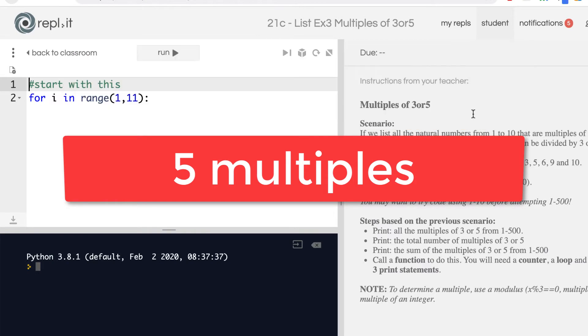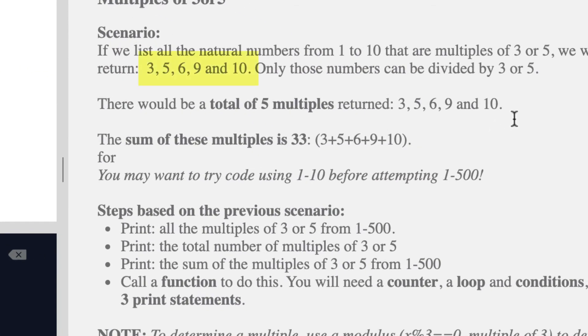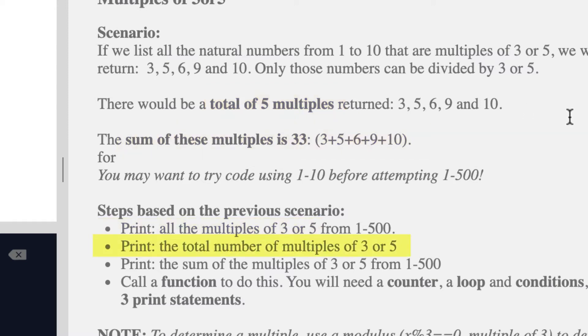So you're going to print out those multiples, which would be 3, 5, 6, 9, and 10. You would also print out the total, which would be 5, because there would be 5 of them. Then finally, you're going to sum them all up. So you're going to do three things: print out all the multiples, print out the total of them or how many there are using a counter, and then also a sum.